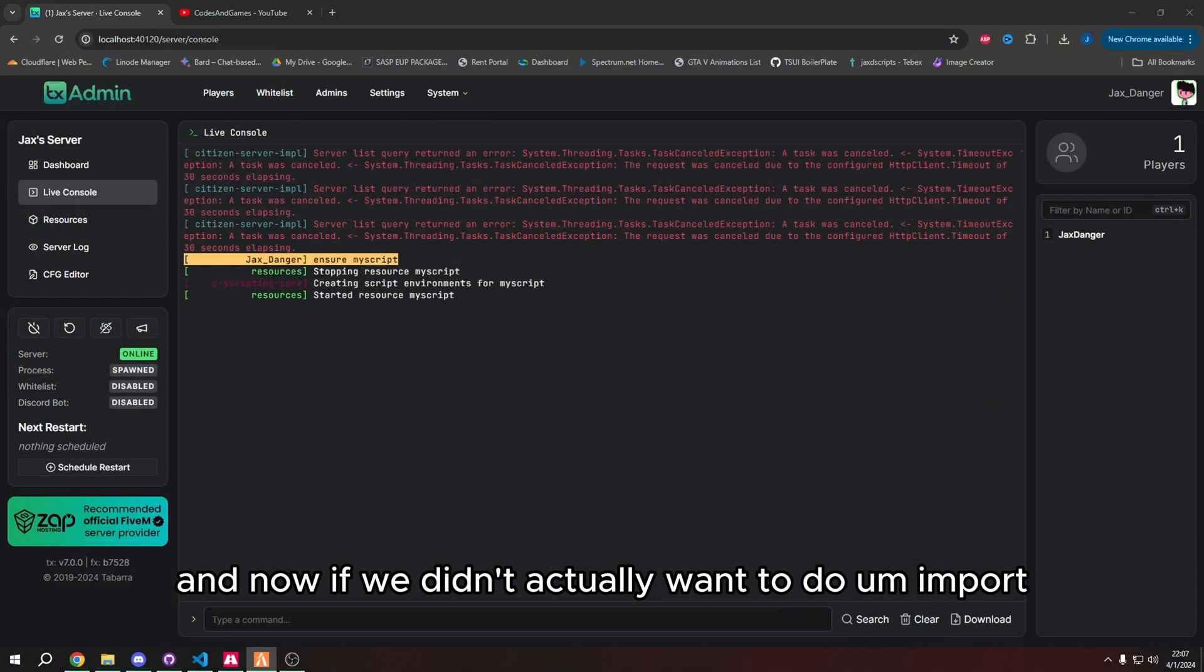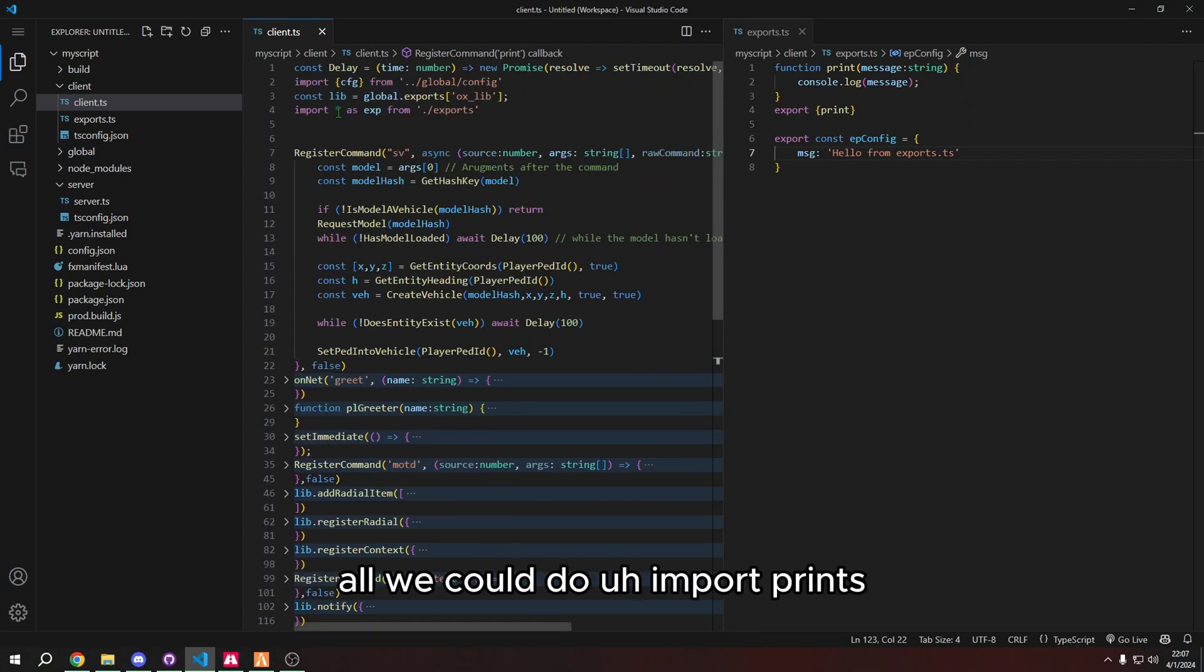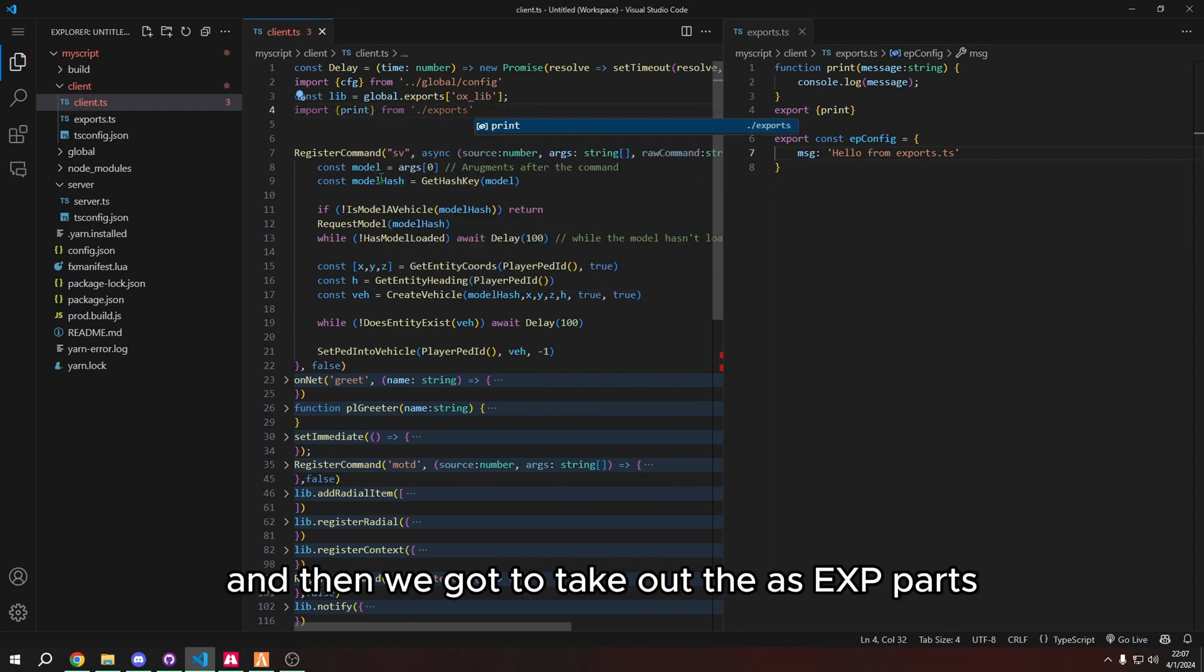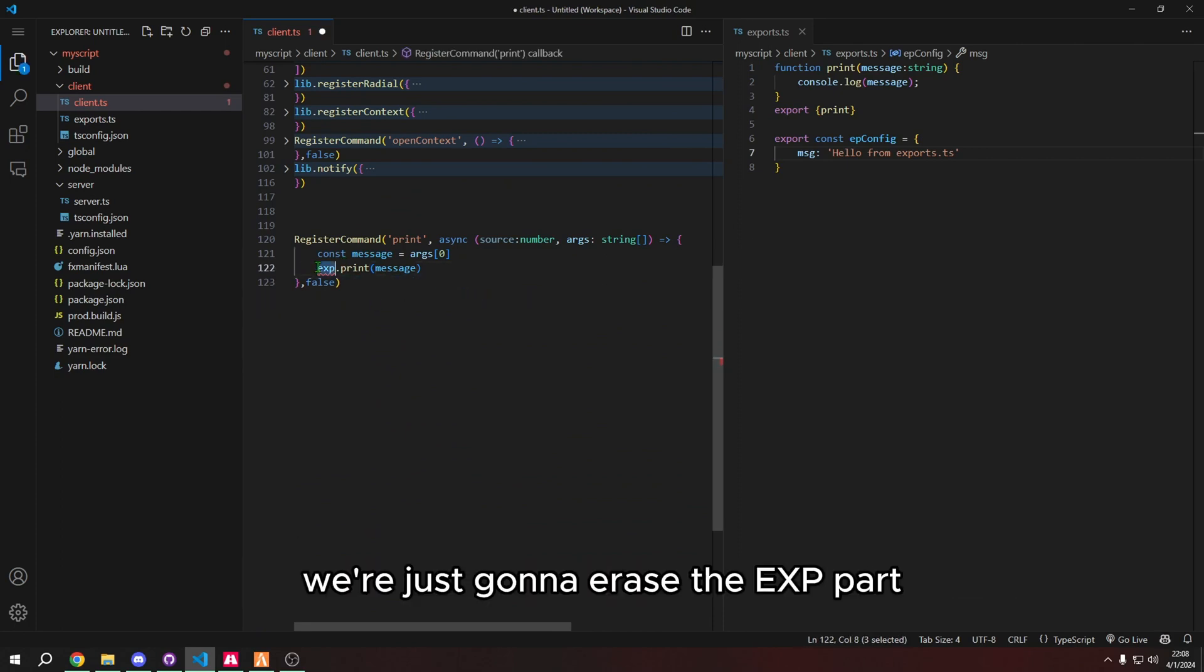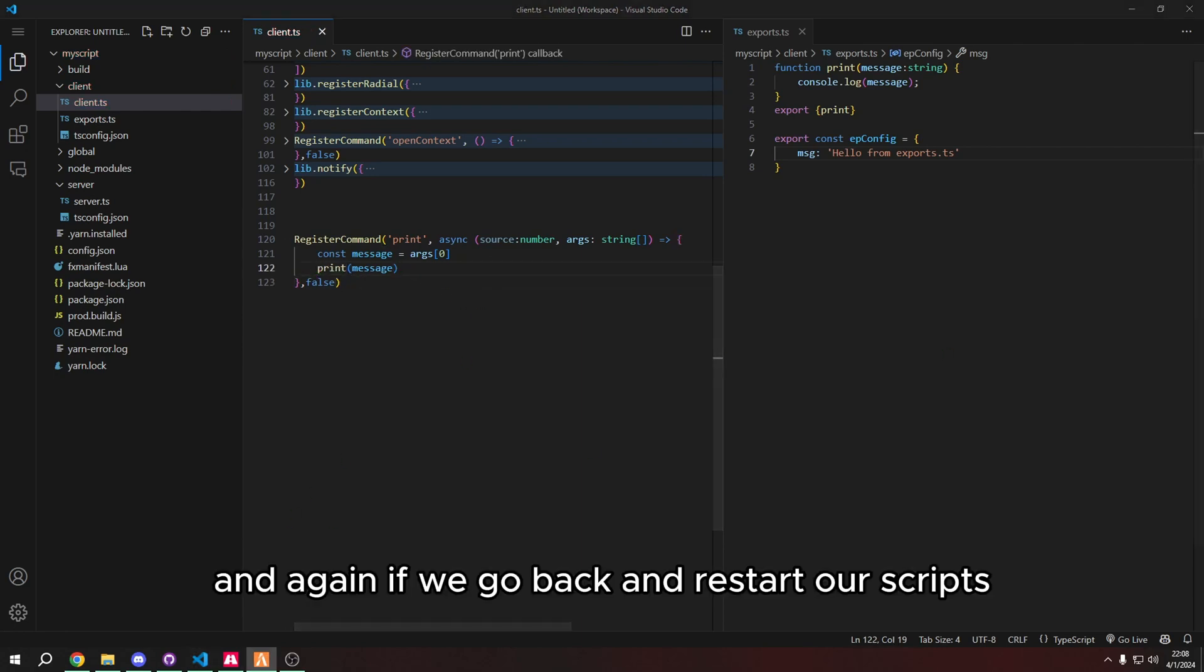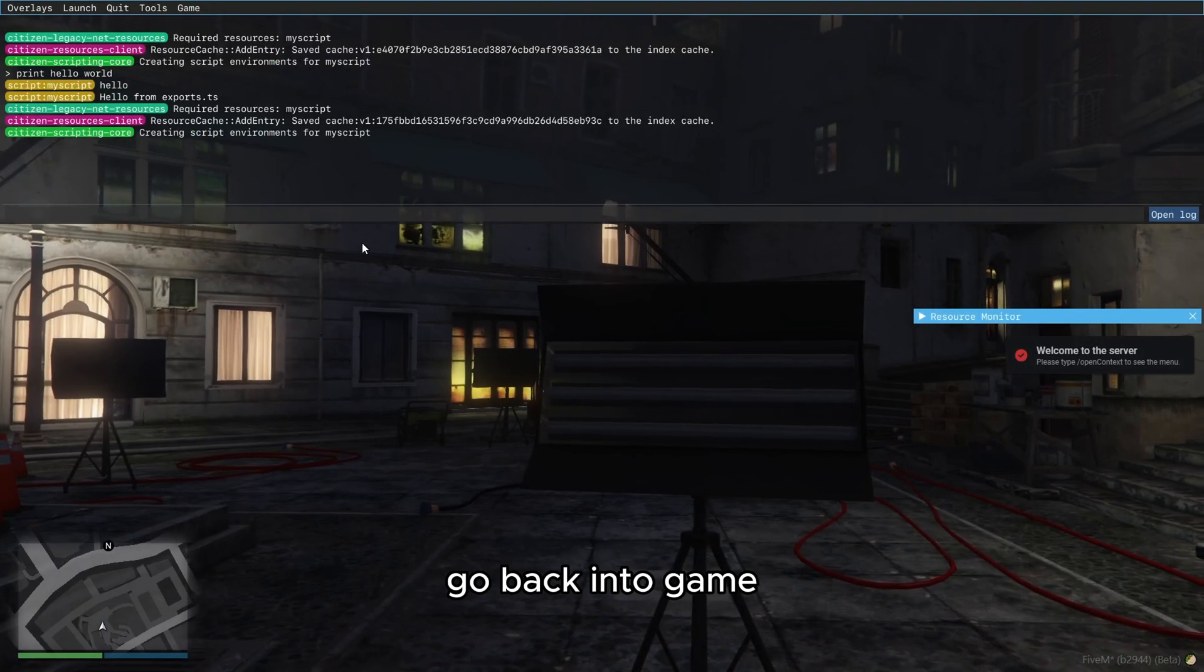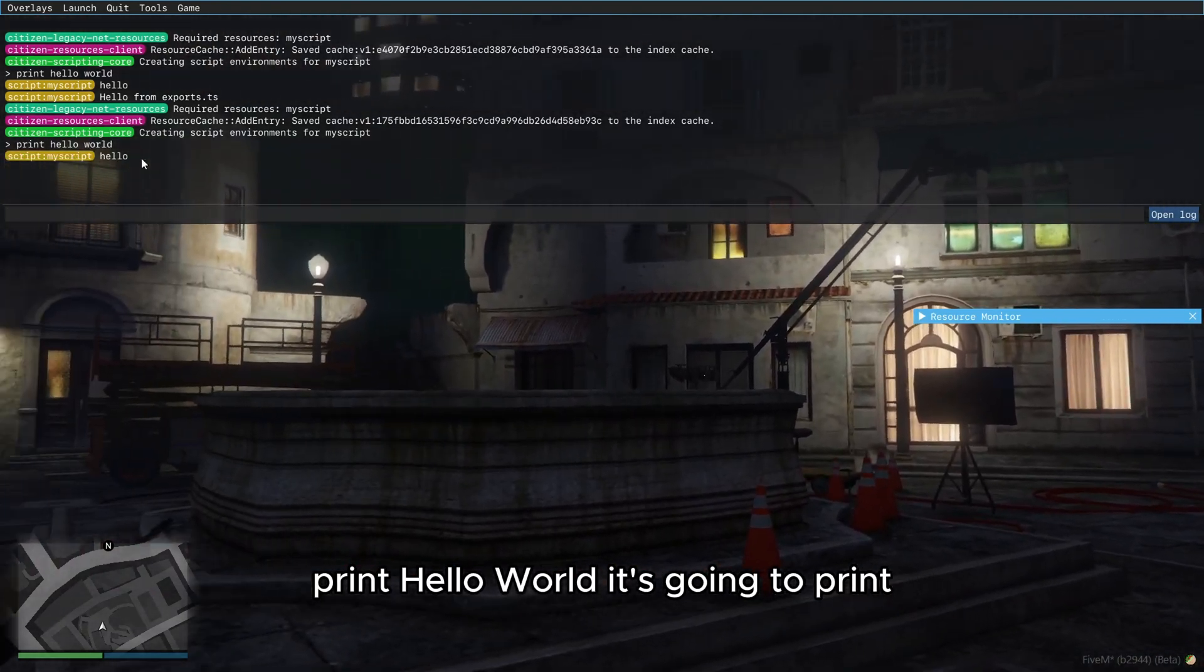And now if we didn't actually want to do import all, we could do import print. And then we got to take out the as exp parts and it's going to highlight all these as red. But that's fine because we don't need this anymore. We're just going to erase the exp part. So now we can change the console log to print. And again, if we go back and restart our script, go back into game, print hello world, it's going to print.